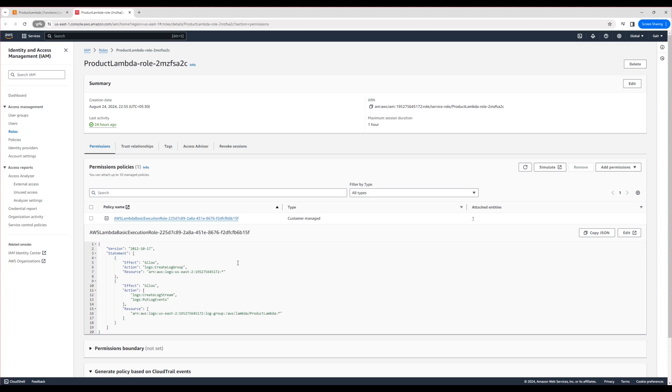Now we understand what CloudWatch and an IAM role are. We are ready to move on to Lambda context in the next video. Thank you.